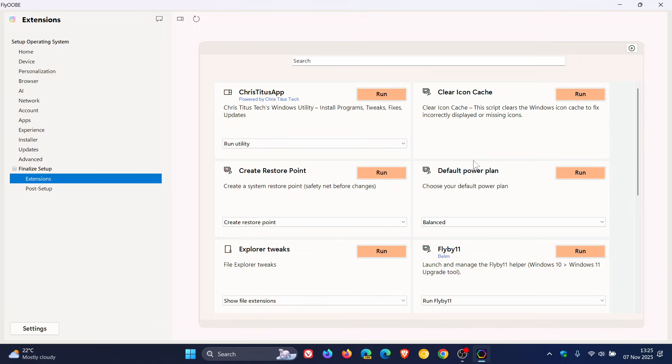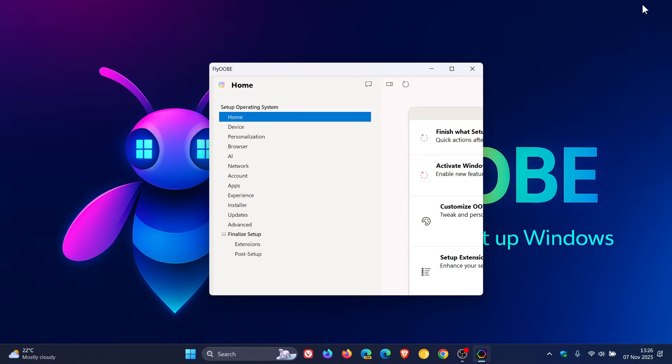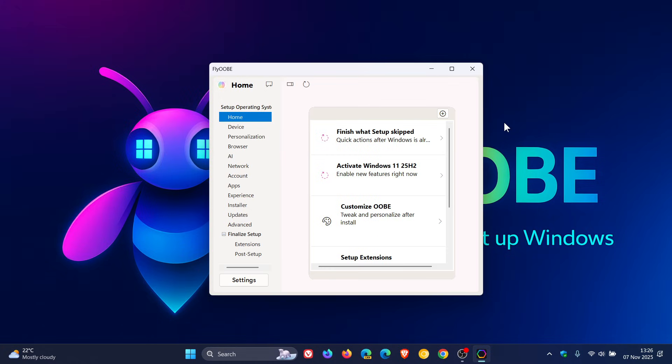The last improvement is the update improves FlyOOBE's behavior on some high resolution displays. Apparently there have been several UI scaling issues on 4K screens, and Windows scaling levels above 200% have been causing issues and have now been fixed.